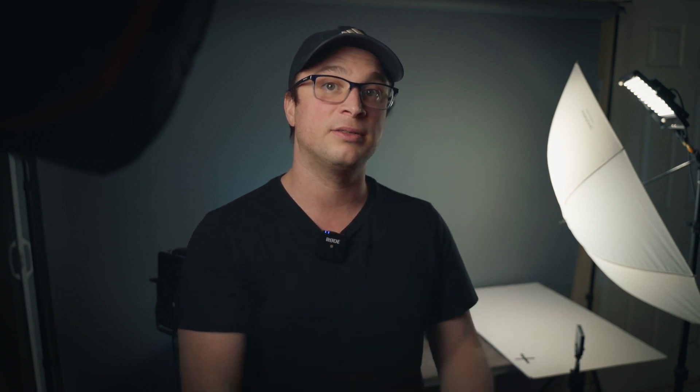So let's jump into Resolve and I'll show you how to actually do this and get the blending option so that you can have your objects actually put into your scene. So we are here in Resolve.